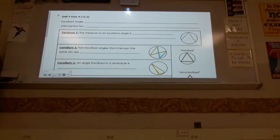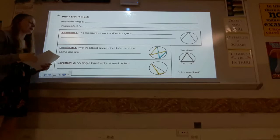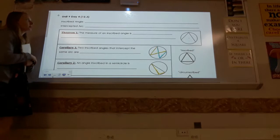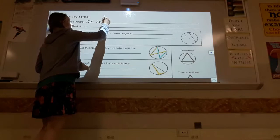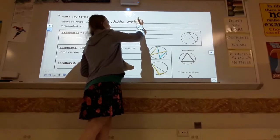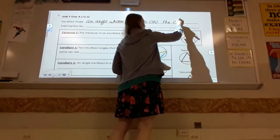Today we're going to be talking about something called an inscribed angle. We talked about inscribed as a vocabulary word before — inscribed circles or shapes. An inscribed angle is an angle whose vertex is on the circle.